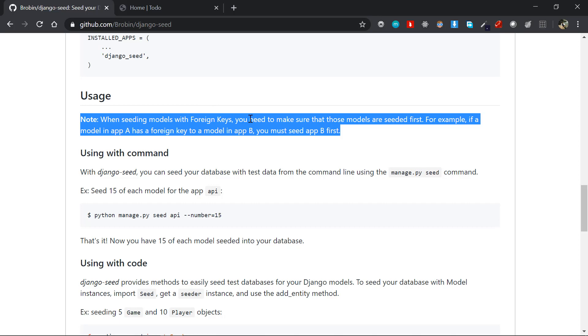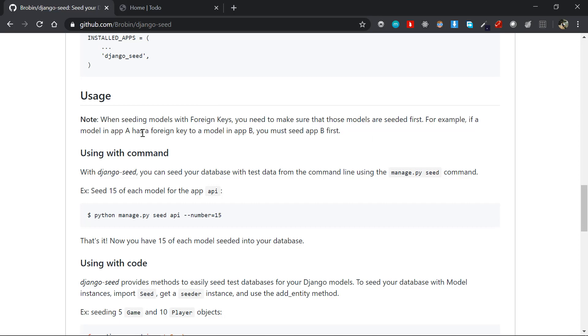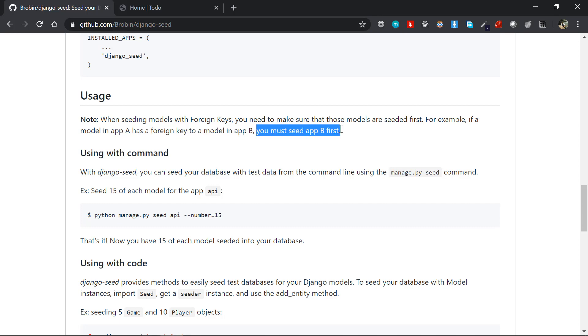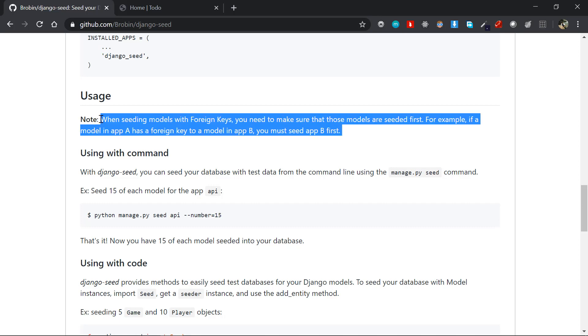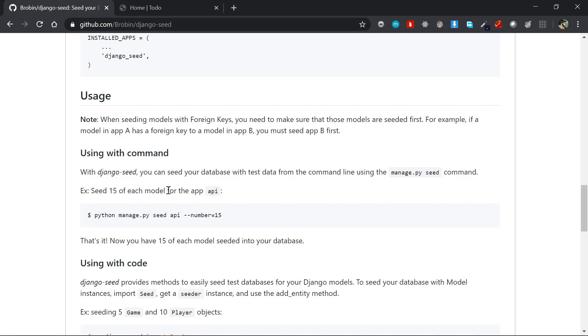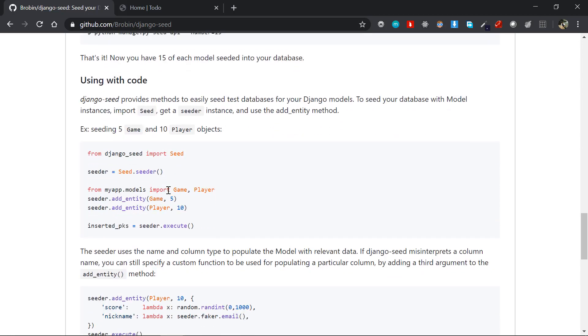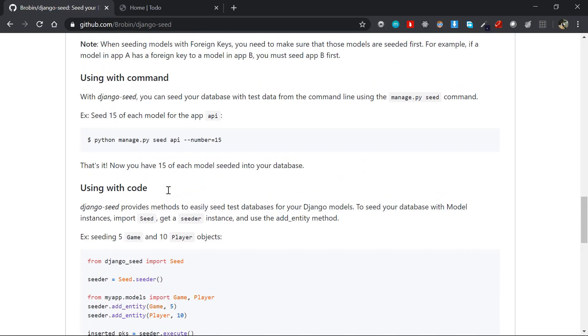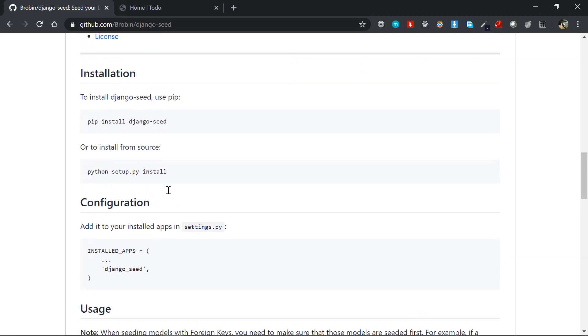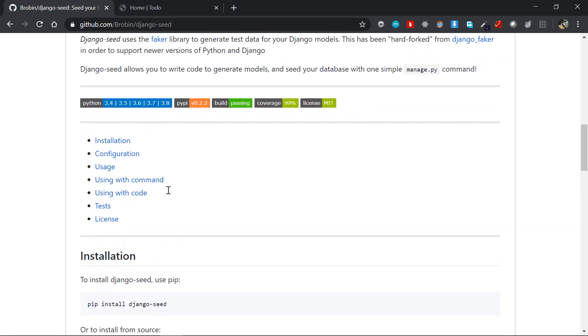Also, one thing to notice: when using foreign keys in different apps - for example, if a model in app A has a foreign key to a model in app B - you must first seed app B first. Just make note of this order, otherwise it will give you some errors.